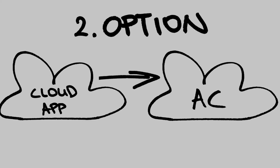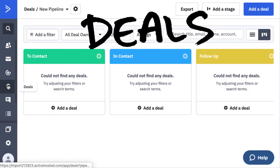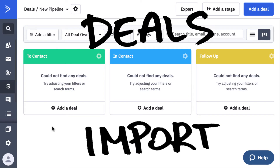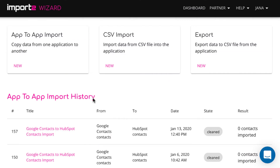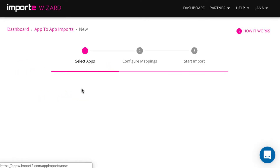Another option is to import data into ActiveCampaign without CSV files. I will show you how it works. We will set up a deals import into ActiveCampaign directly from another app. In your ImportToWizard dashboard, select app-to-app import this time.